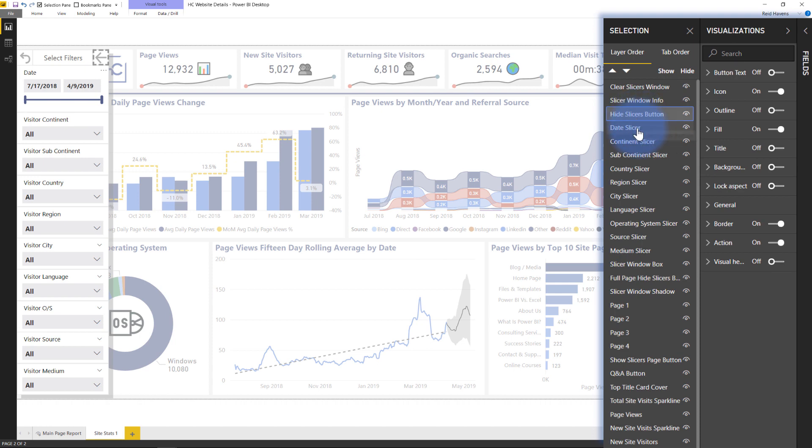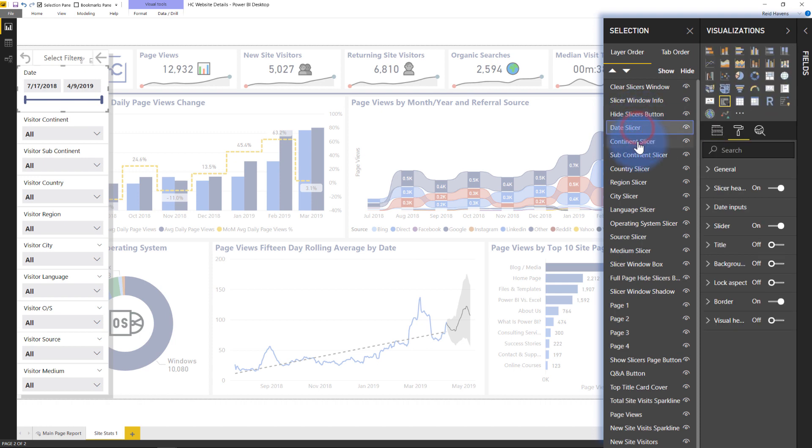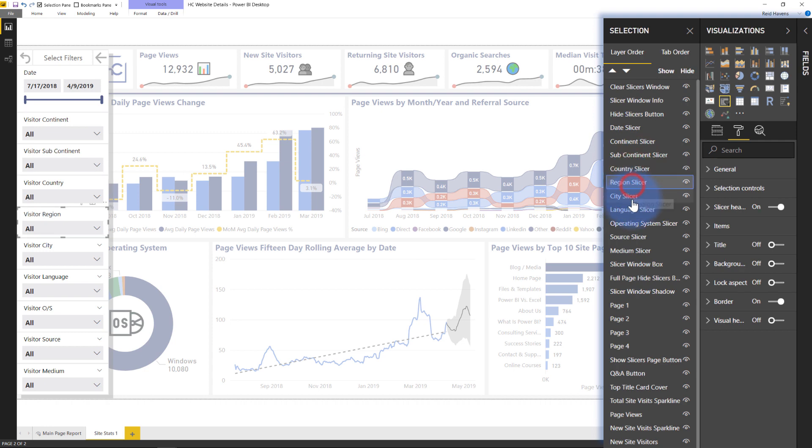So I basically created this little pane over here just with a series of elements. Hide slicers buttons, the same thing. And then I have a series of slicers all the way down here.